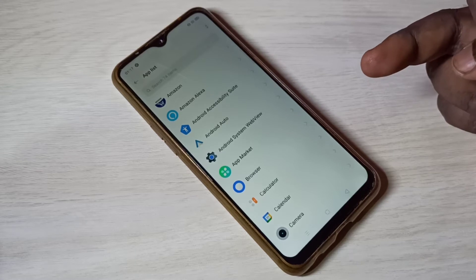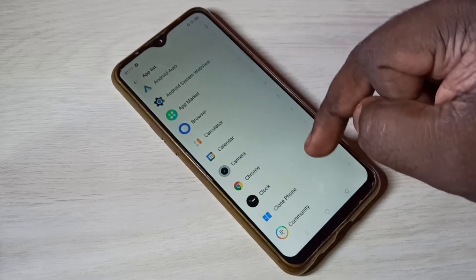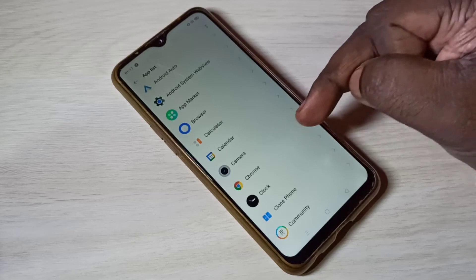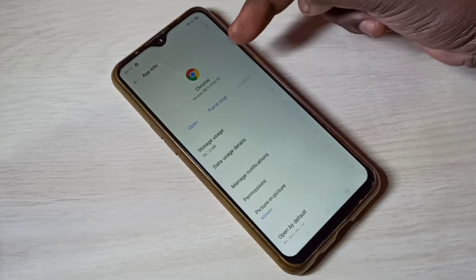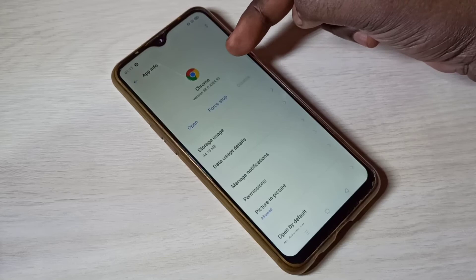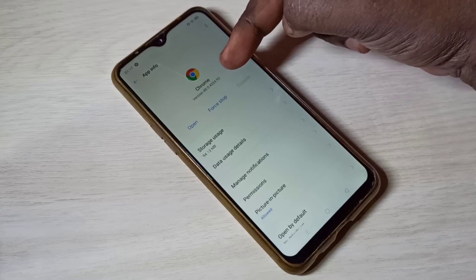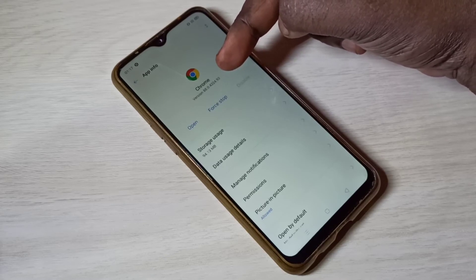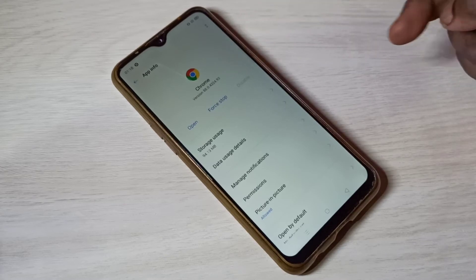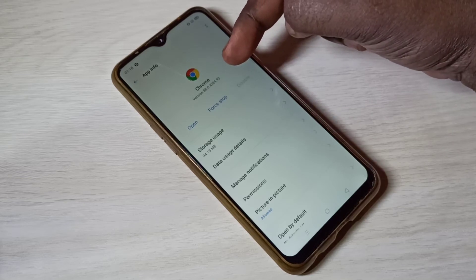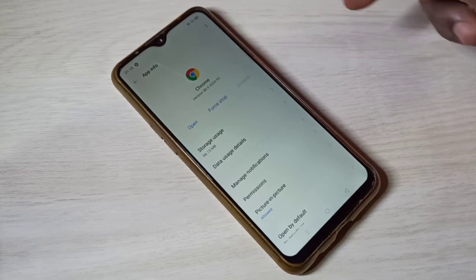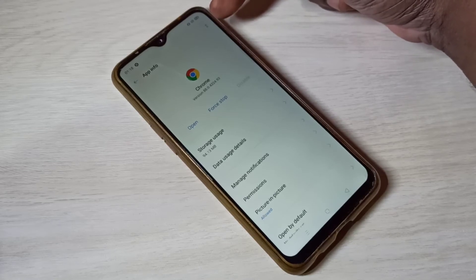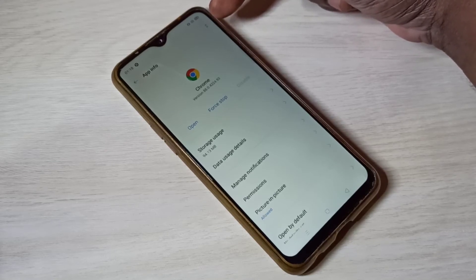Let me select Google Chrome — tap on Google Chrome. Here you can see the current version of the Google Chrome app; it's 88.0.43. Tap on the two dots in the top right corner.